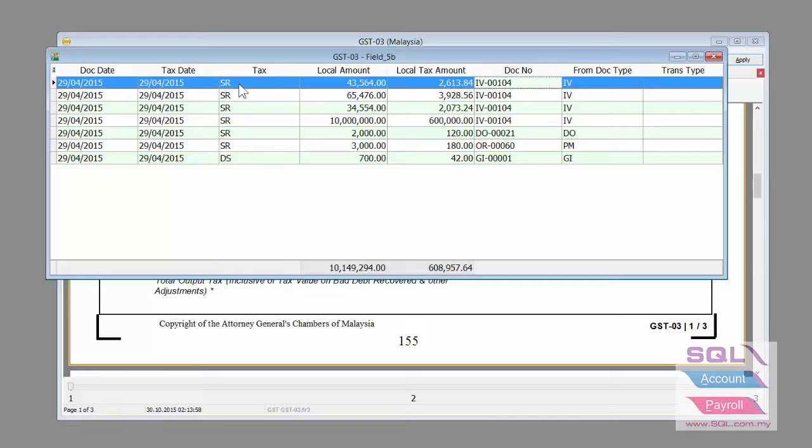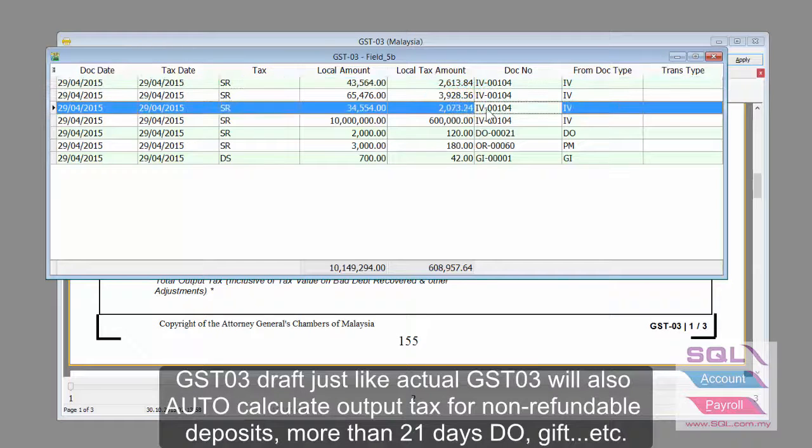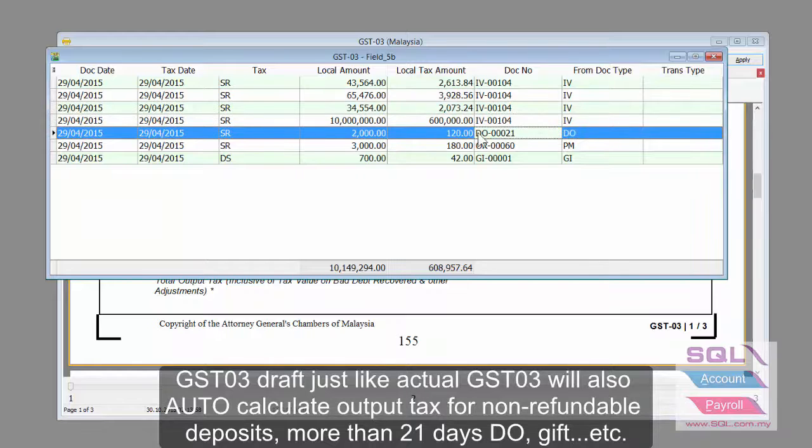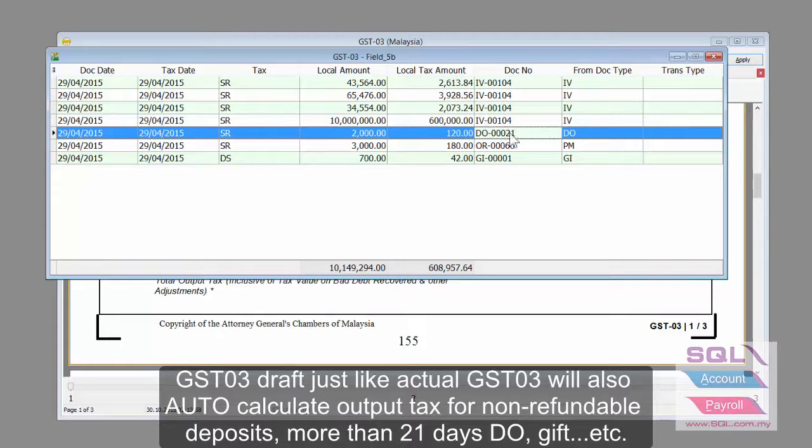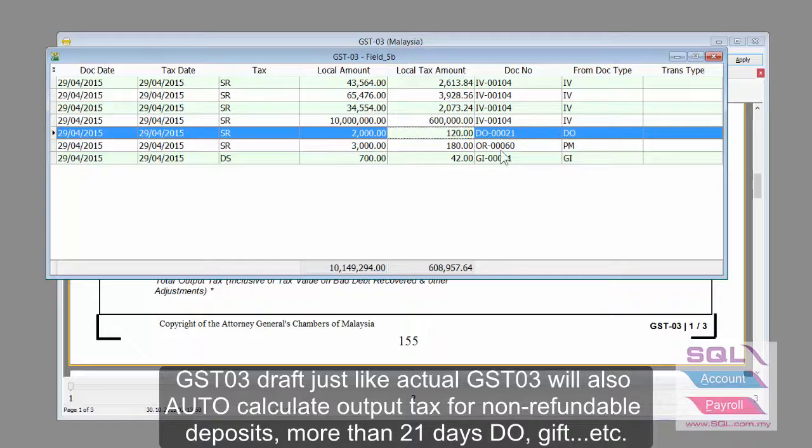Any sales invoice with SR tax code will be captured. As you can see here, if there is 21 days from the DO that fulfilled the 21 days rule, then it will automatically be captured.